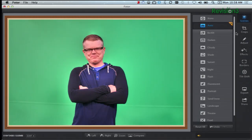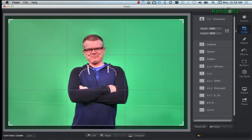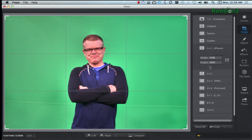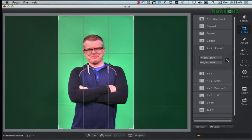That looks nice. And then here's the crop feature right here on the side — we can do 2x3 so I can make this my iPhone background. I think Robert would appreciate that.